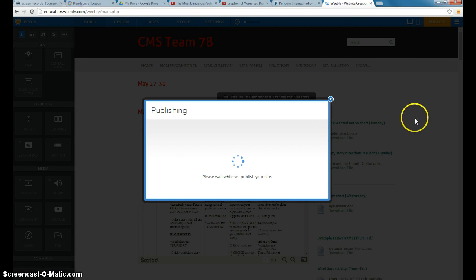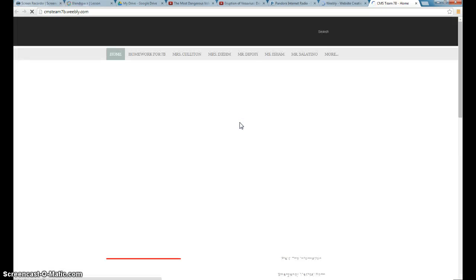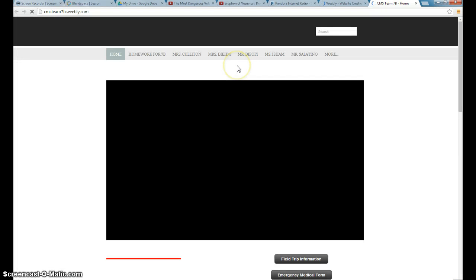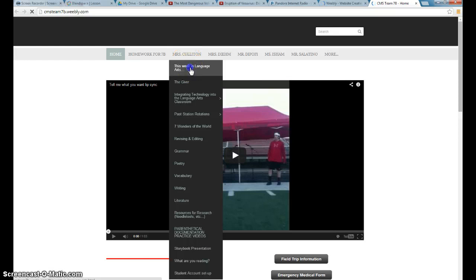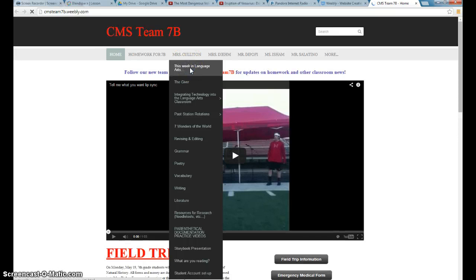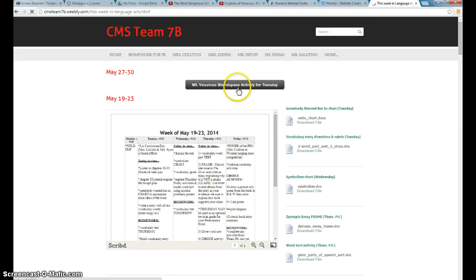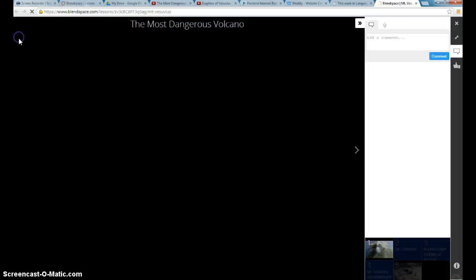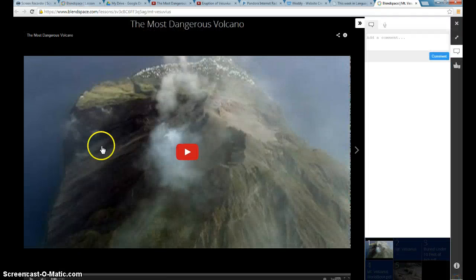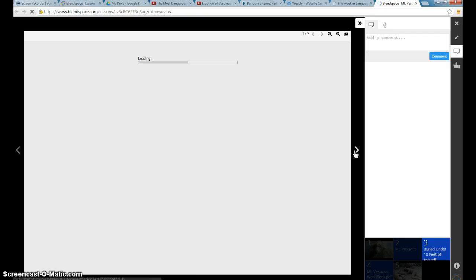And when you publish it, I always like to go back and, of course, make sure everything works. So if I go back to my This Week in Language Arts Now, I can see I have a button. When the kids click on the button, it takes them to the blend space account. And all they have to do is click play. And it walks them through all the different papers that they're going to need. All in one neat space.